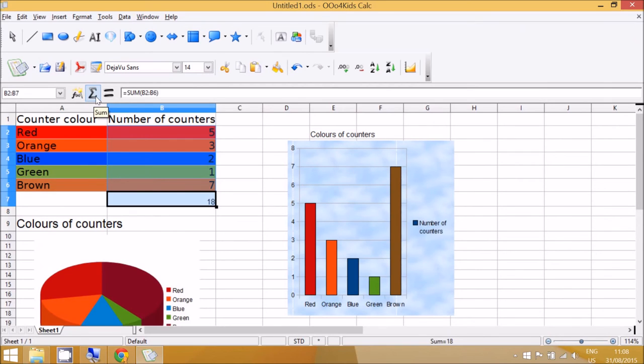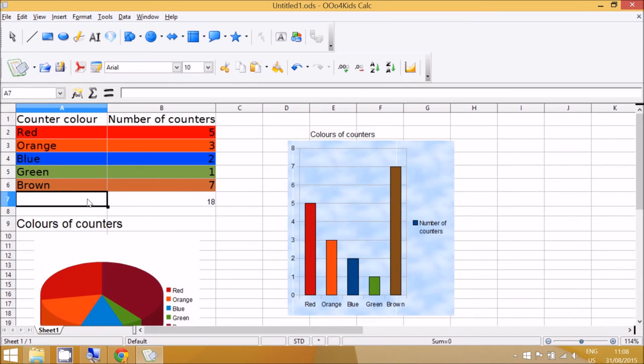And if I move the mouse just on top without clicking, it says SUM. So the total of all of the counters that I had was 18, and finally they need to make sure that they've typed total in there.